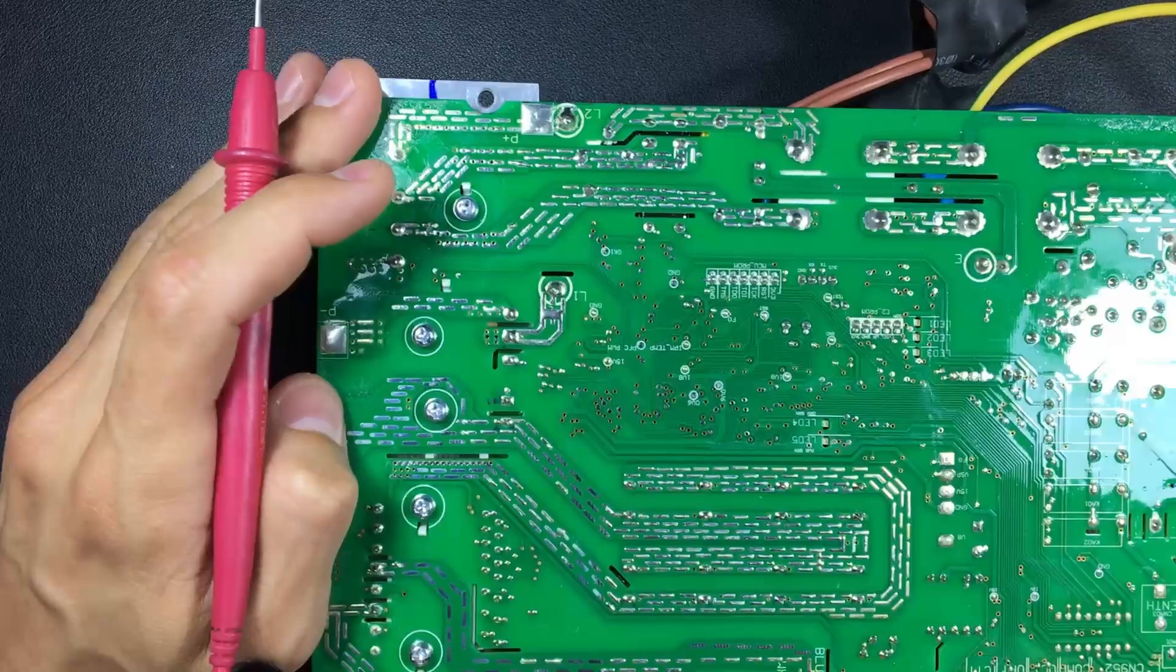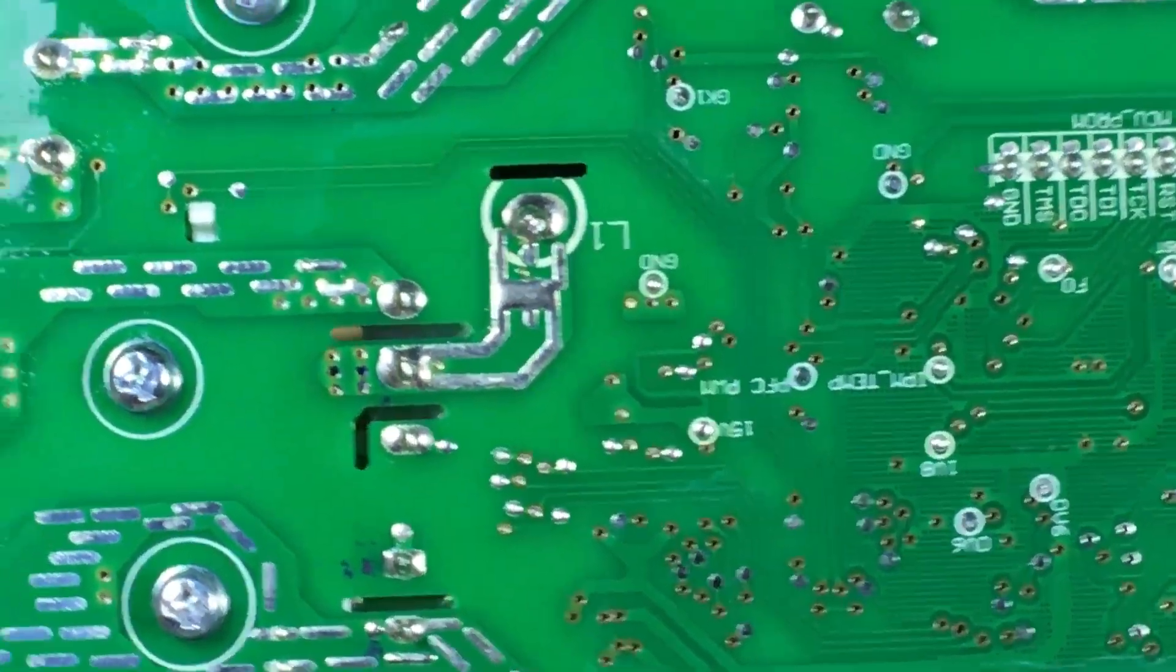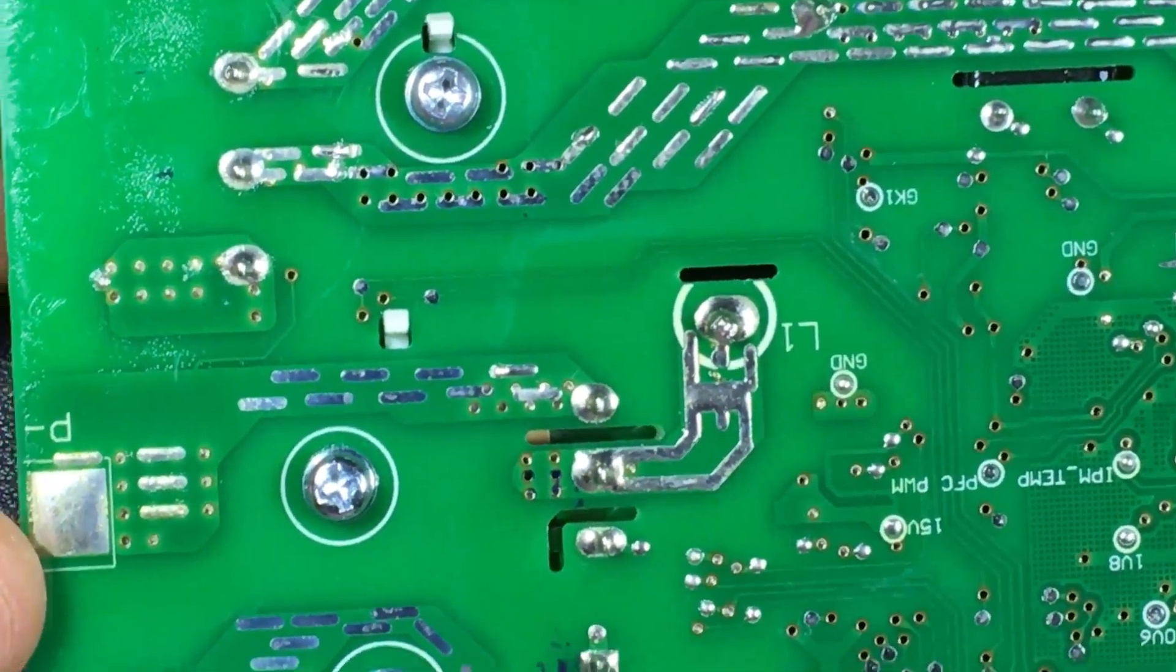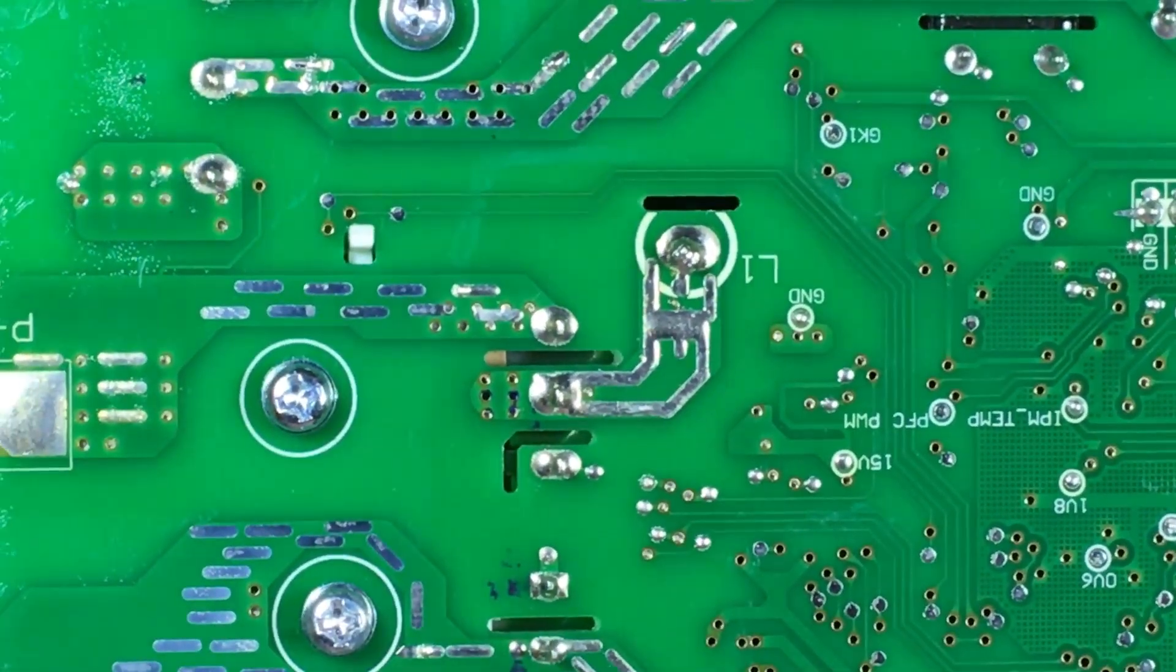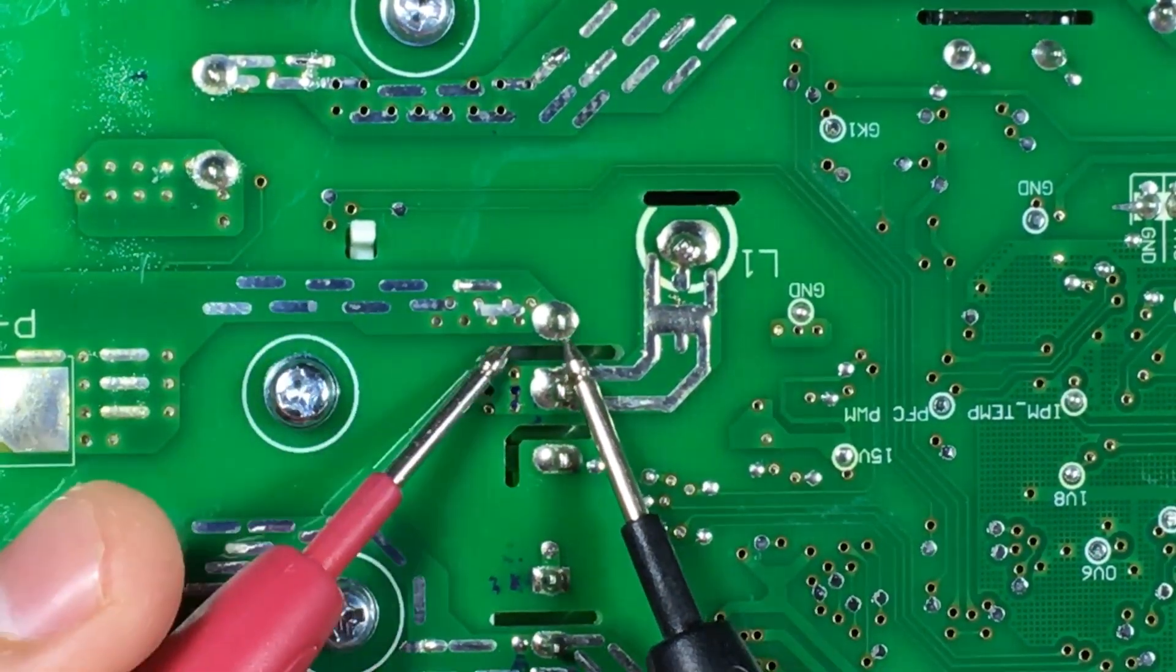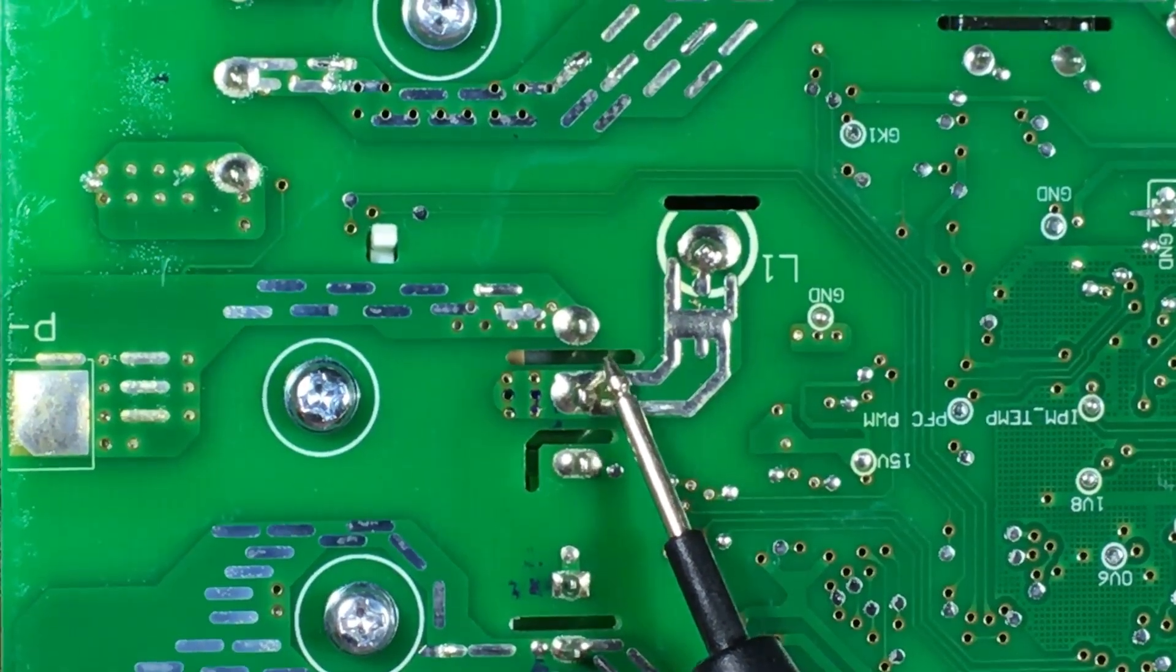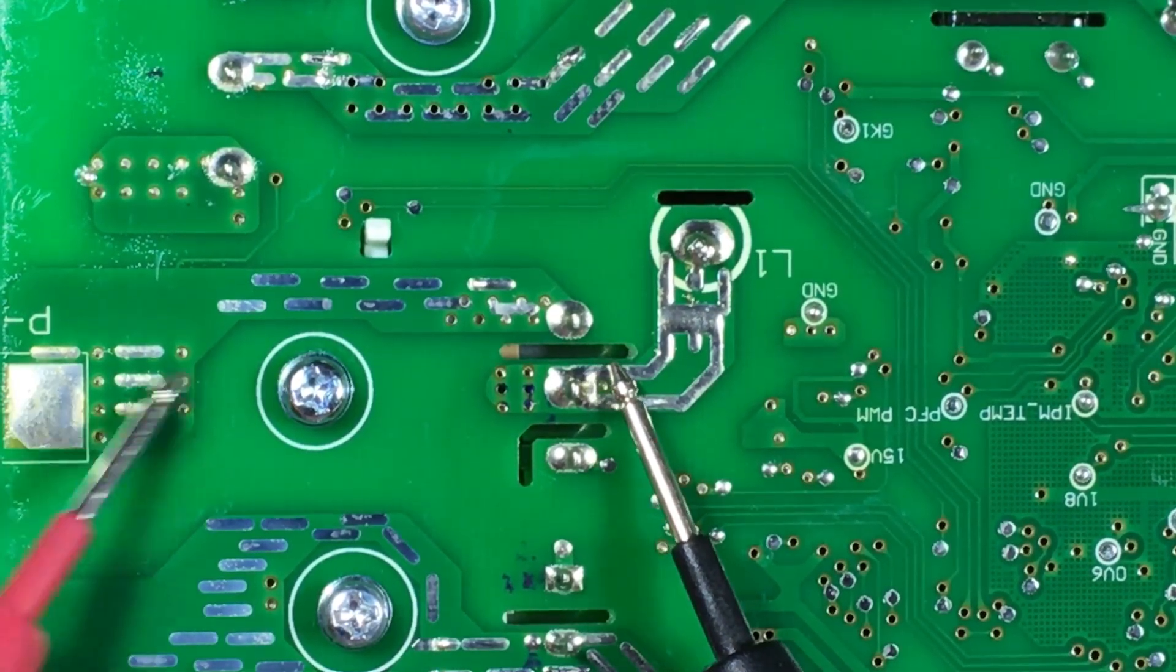Continuing our tour, notice that here we have the positive and here we have the negative. This indicates to us on the board that this is the negative pole.